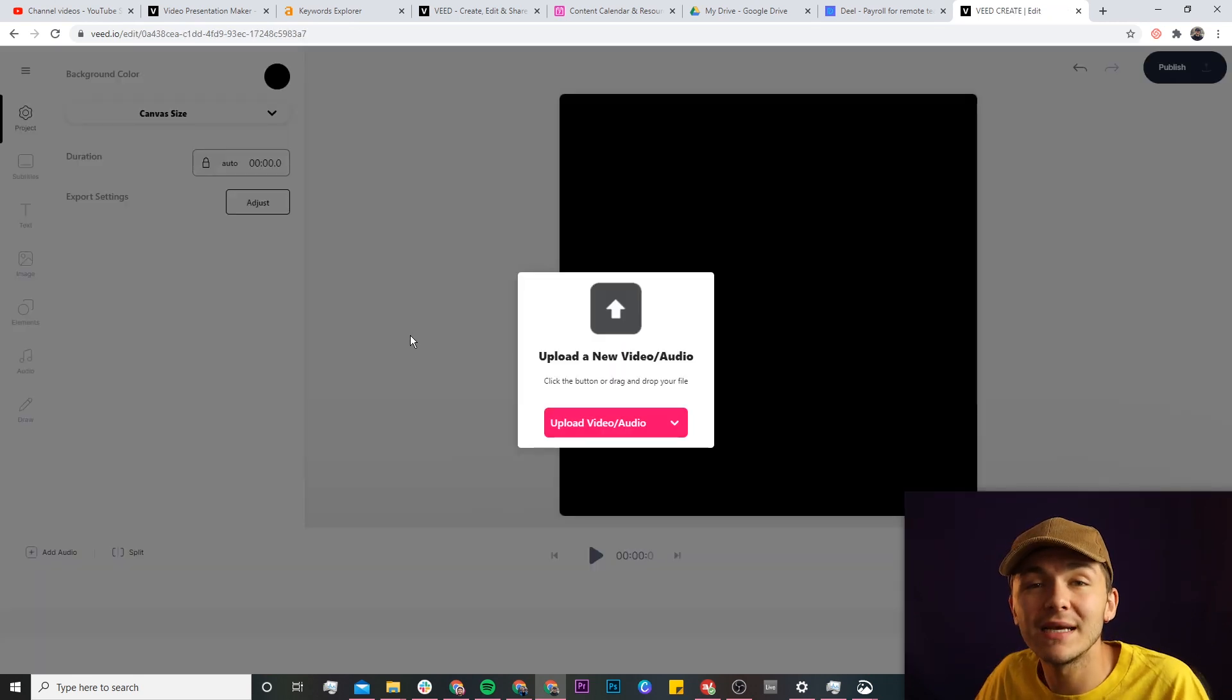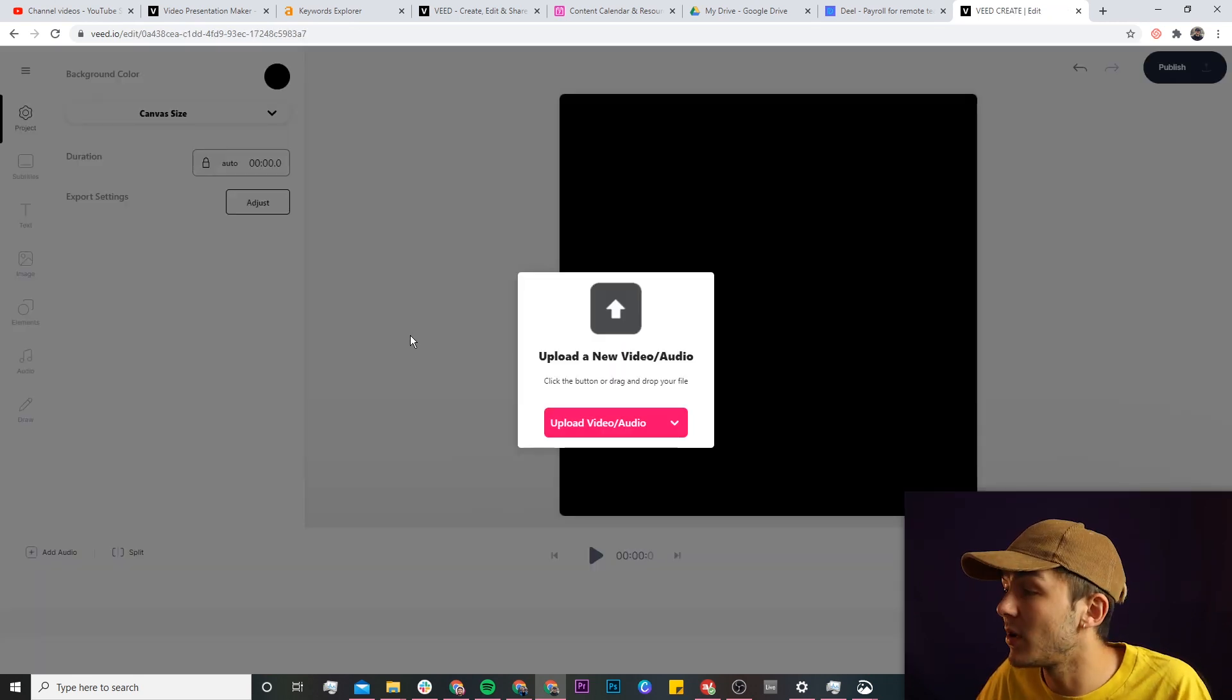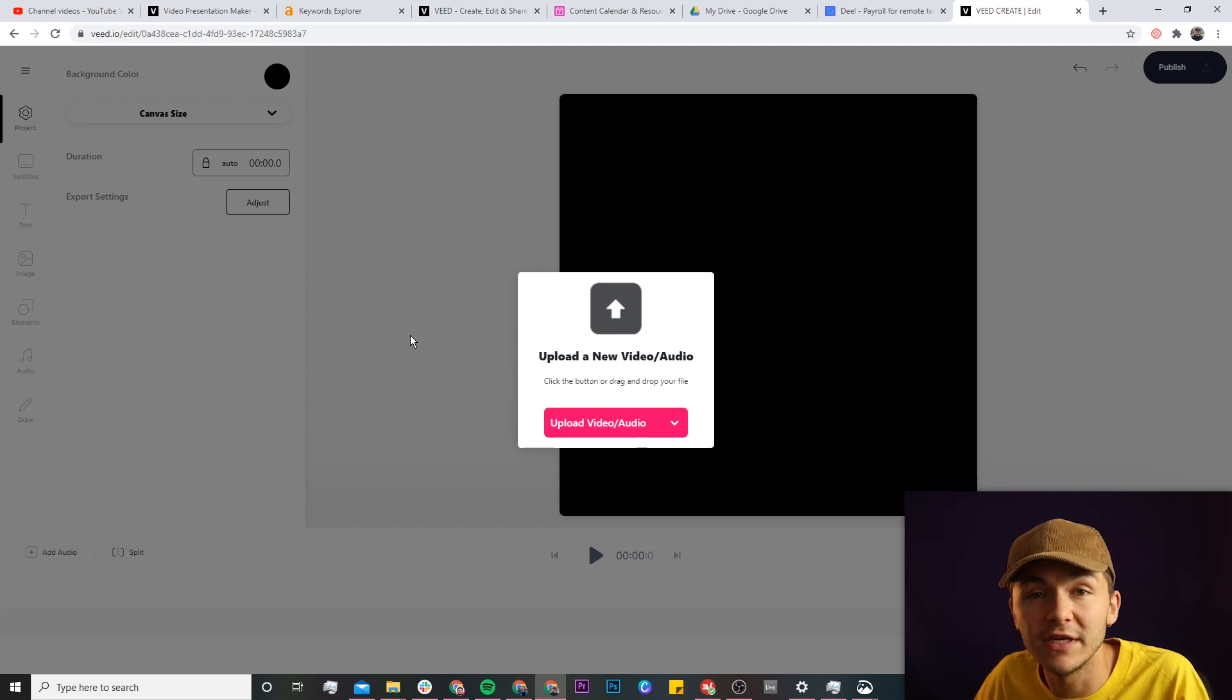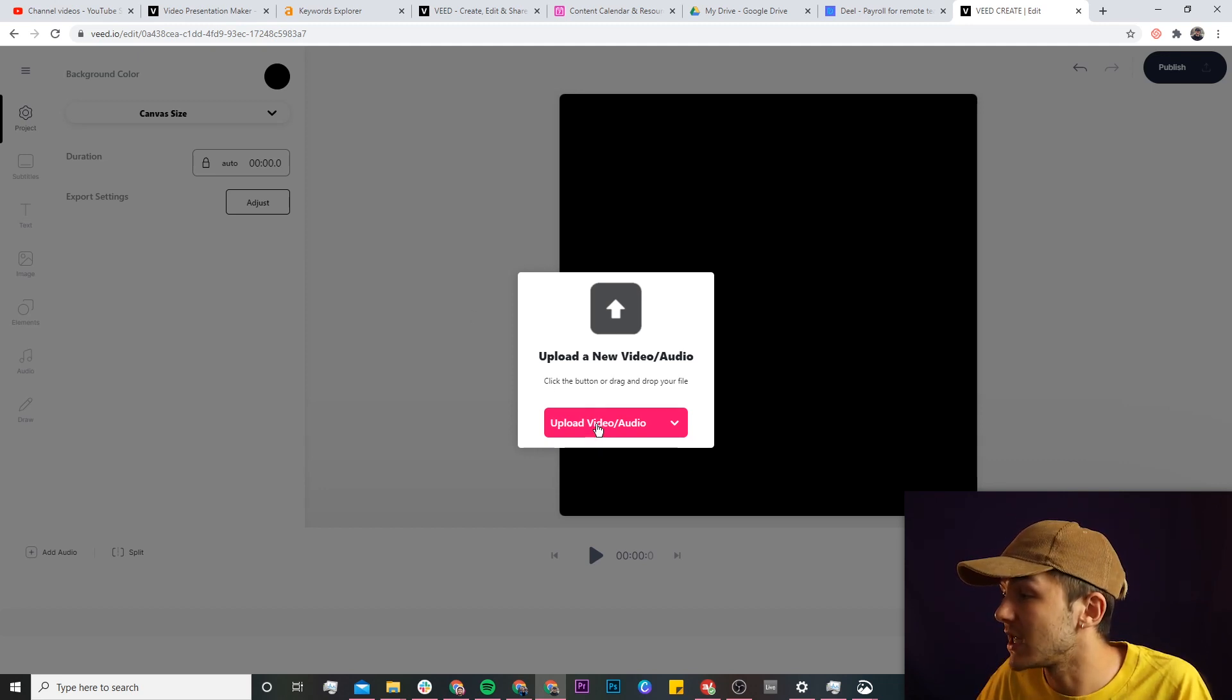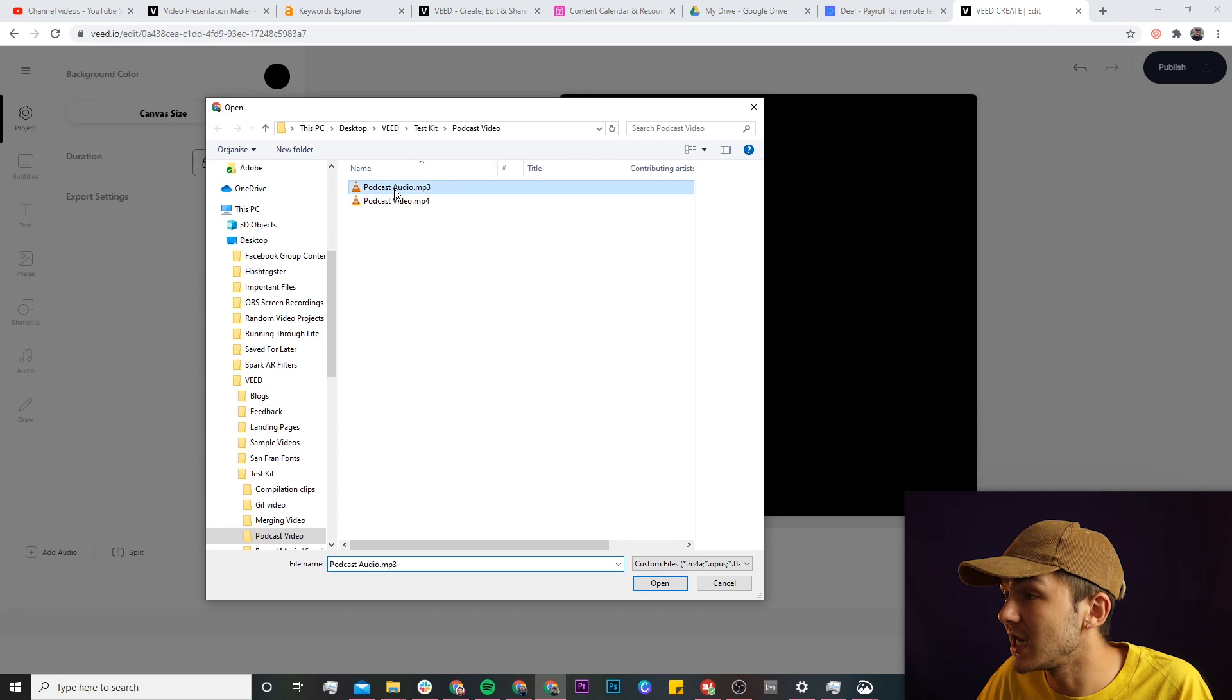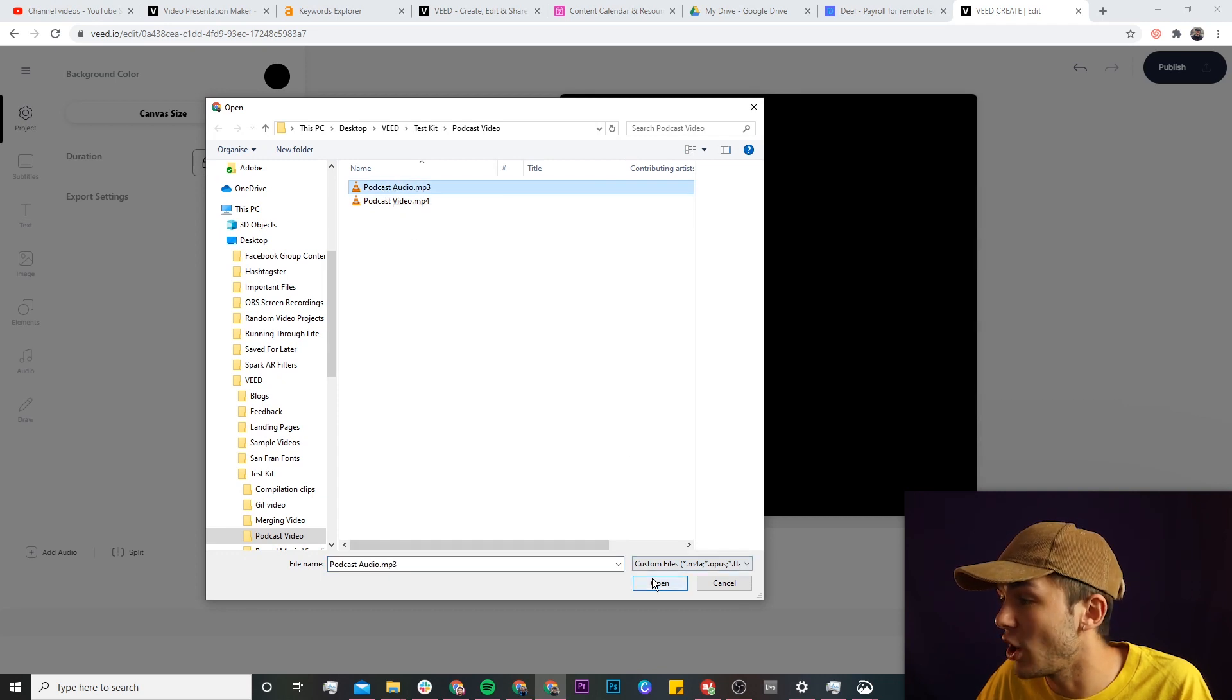Now we're in Veed's video editor, and once we're in Veed's video editor, we're going to upload our audio that we want to turn into a video. So if I click on this upload video slash audio button here, I'm going to select my podcast audio. As we see, it's a .mp3 file.